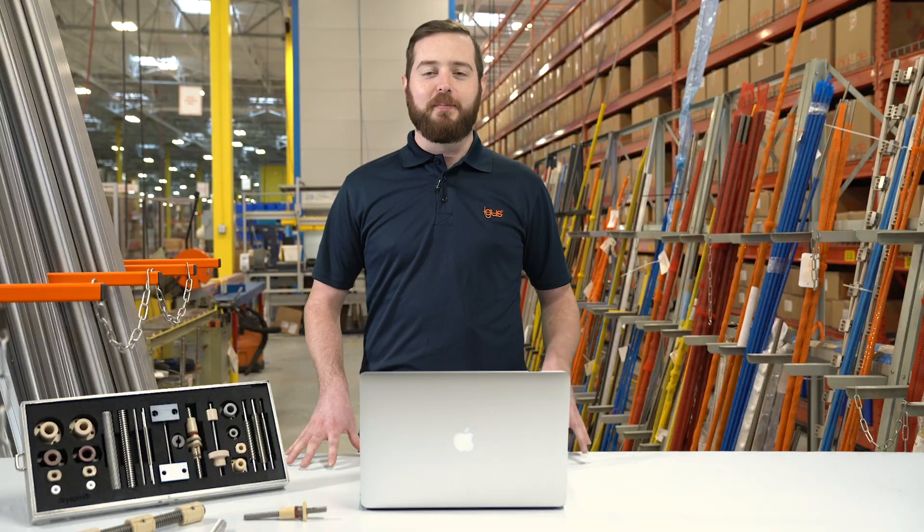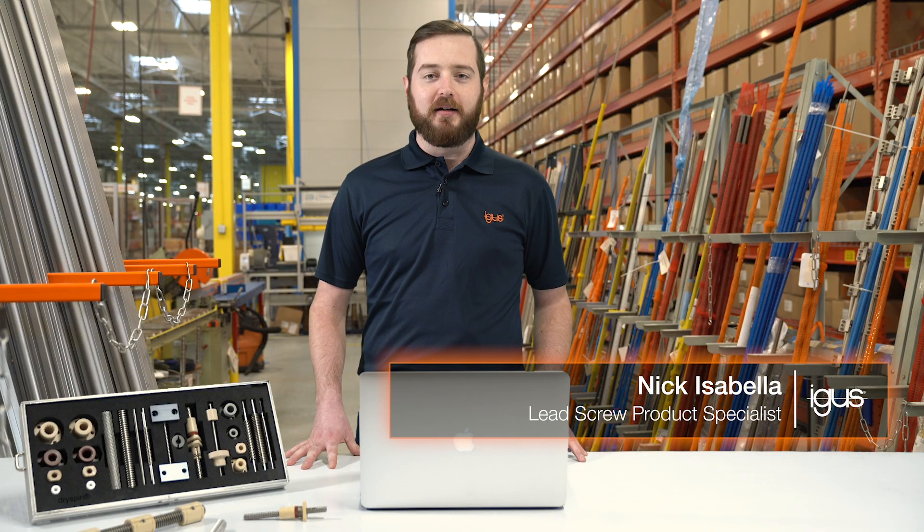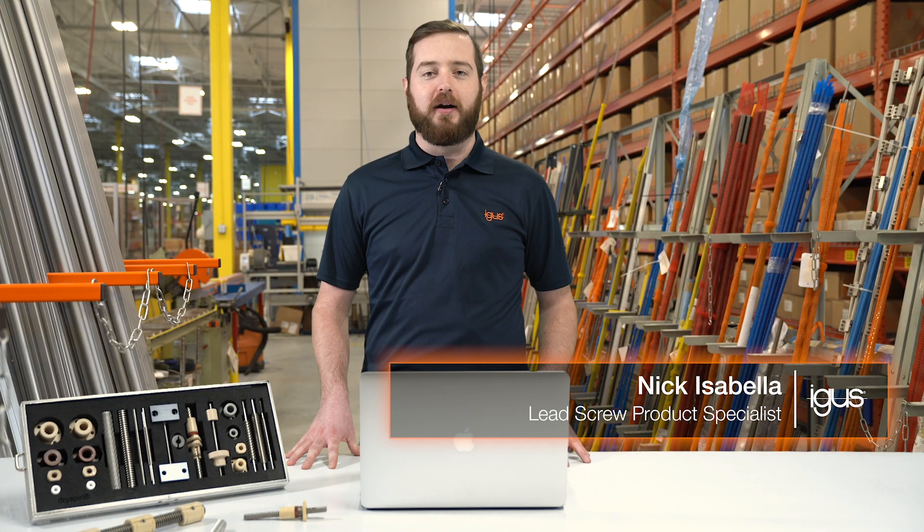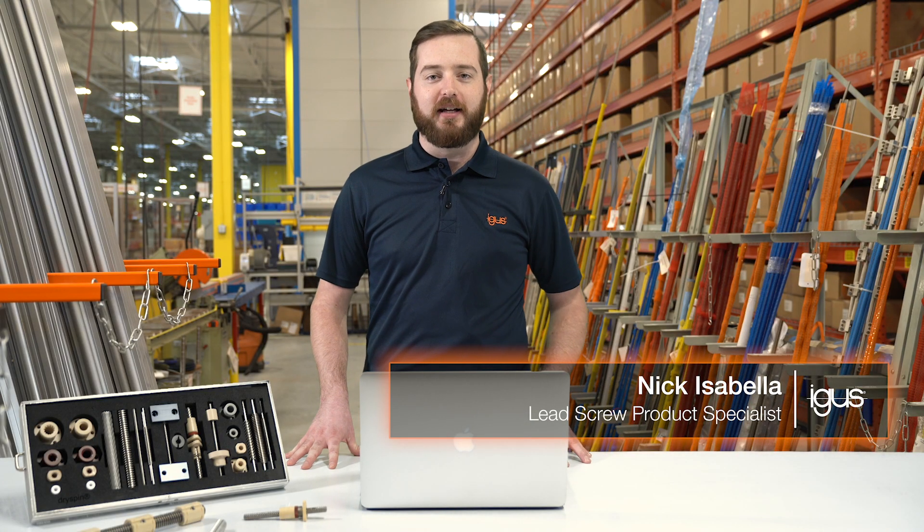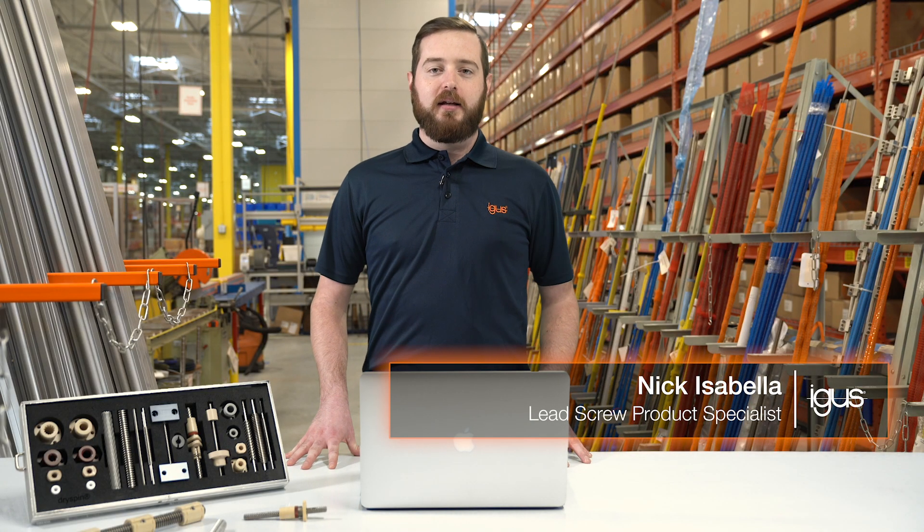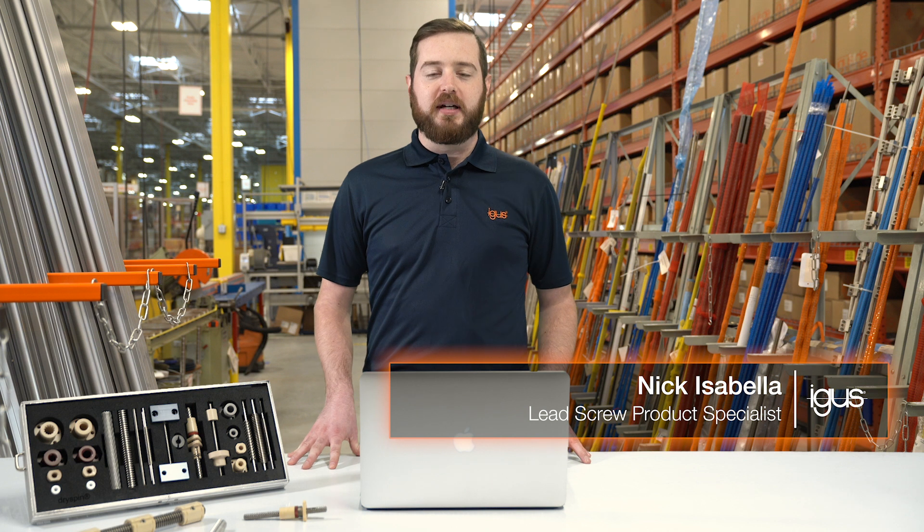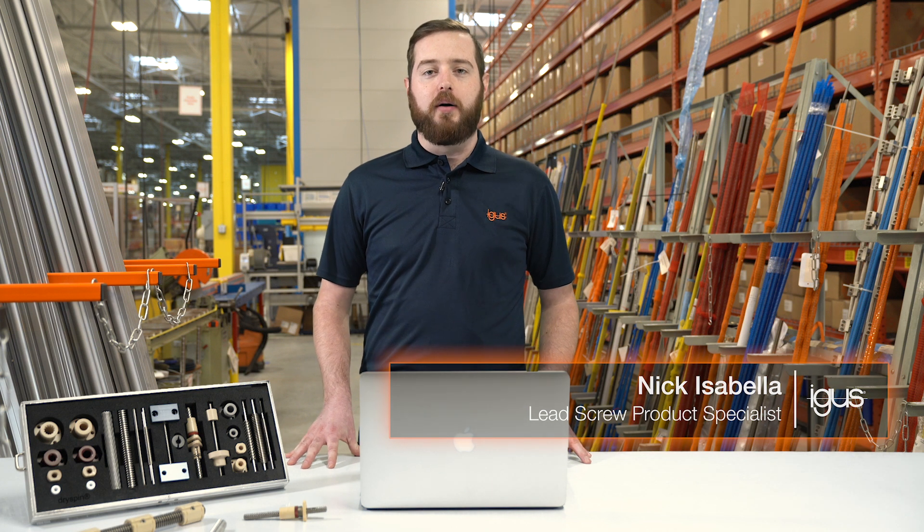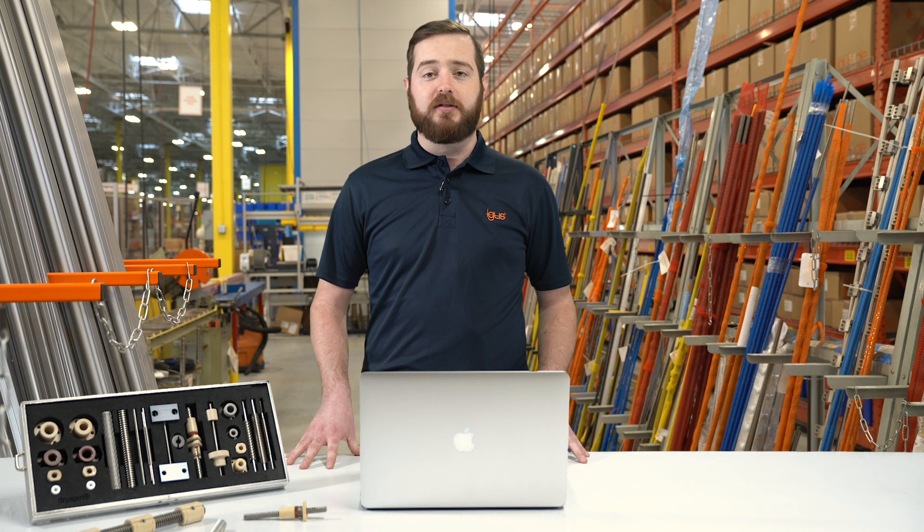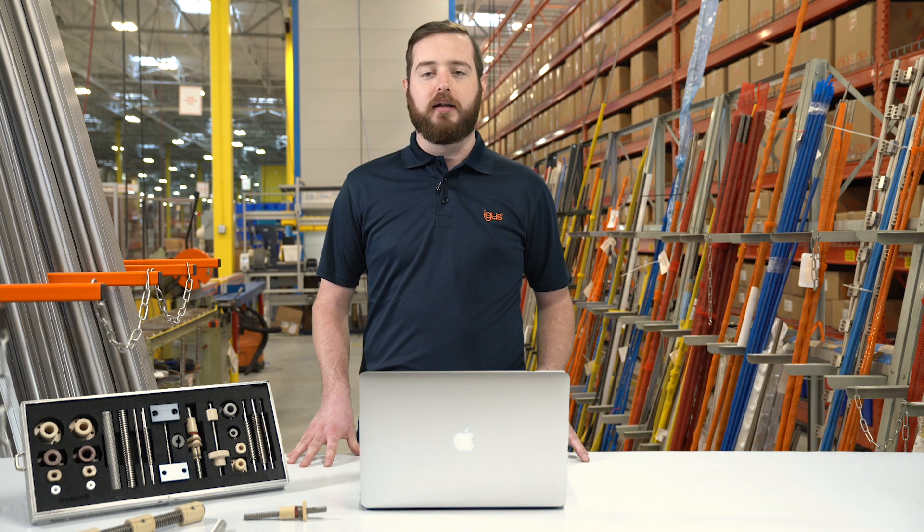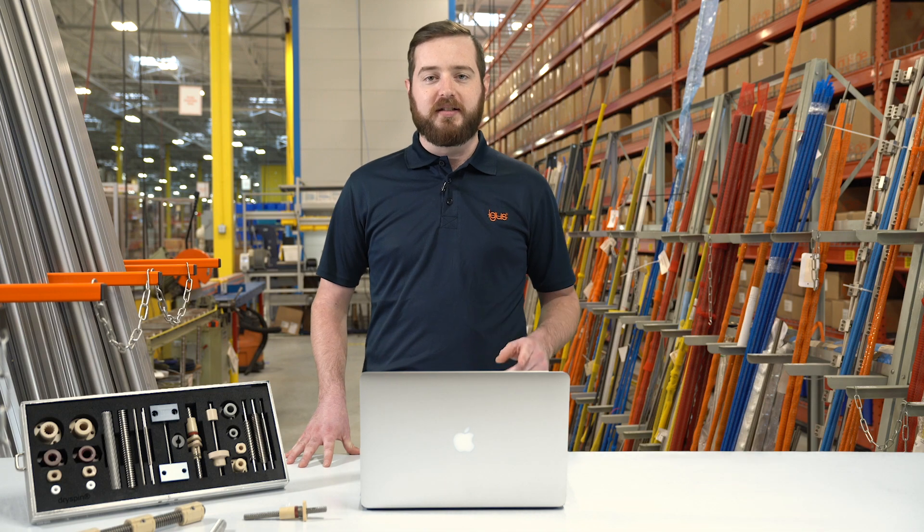Hi, my name is Nick Isabella and I'm the lead screw product specialist here at igus. Today we're going to be discussing exactly how you can spec in an igus lead screw with our online product finder. Let's get started.